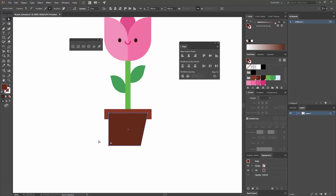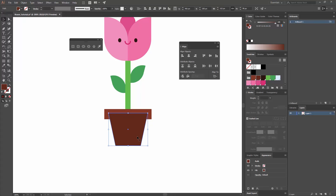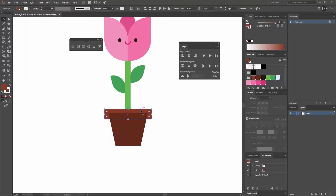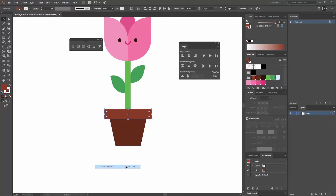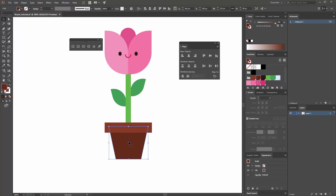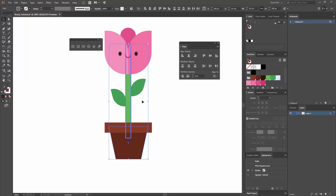I'm going to go to my Direct Selection Tool or press A, click on a corner, and while pressing Shift, press my right arrow key twice. I'm going to do the same on the opposite direction — select the other anchor point, then pressing Shift and my right arrow twice. Then I'll select the lighter brown rectangle I created before, right-click, Arrange, Bring to Front — or Ctrl+Shift+Close Bracket. To make sure this shape is aligned, I'll select both, make one the key object, and go to Horizontal Align Center.